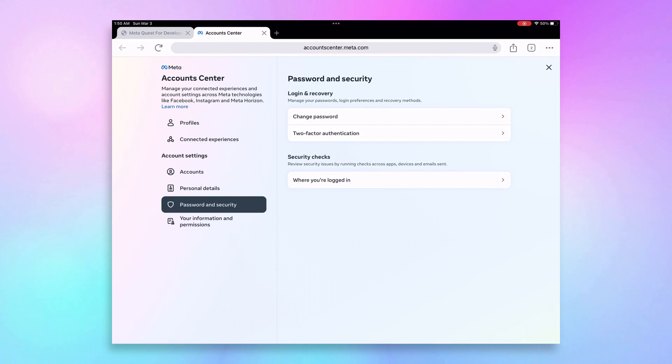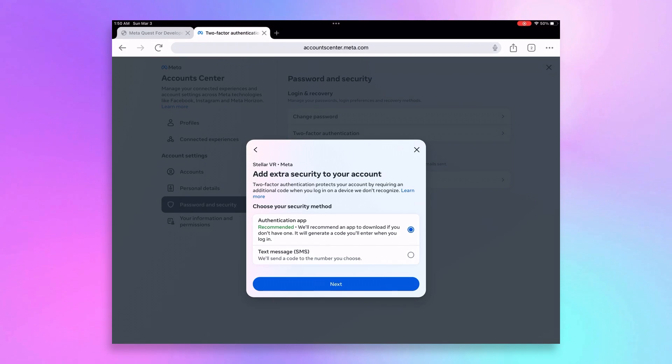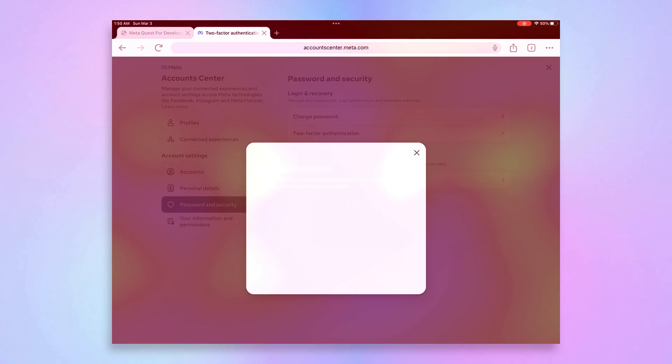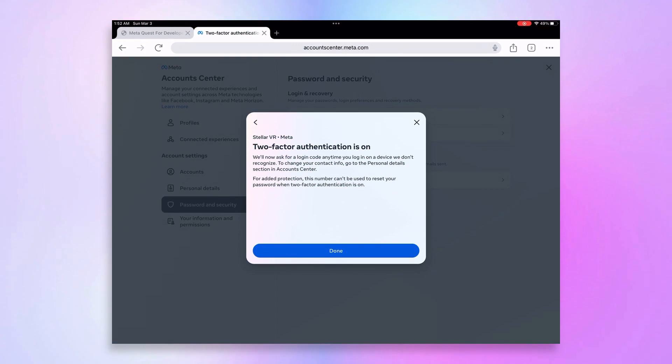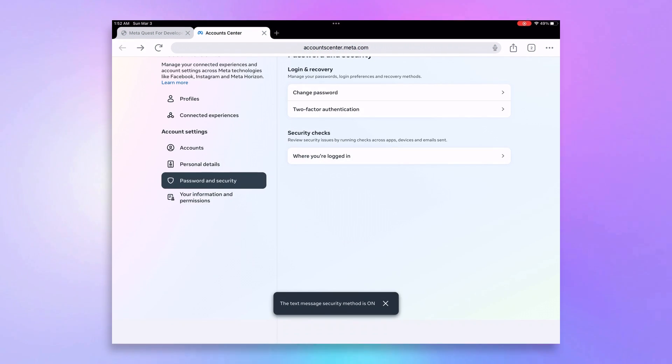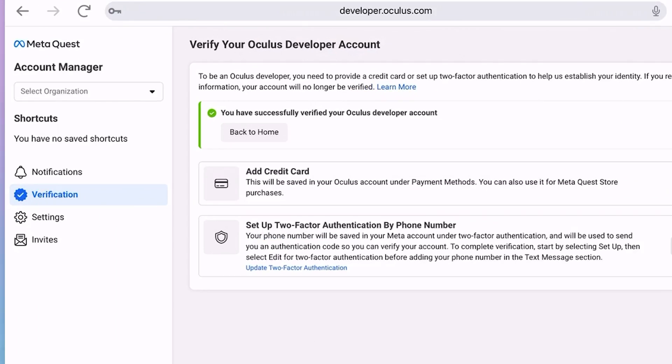Click on Setup to open the Meta Account Center where you can add your phone number. Click on Two-Factor Authentication, select your account, choose between the two security methods, and click Next. After enabling Two-Factor Authentication, go back to the previous tab and you should see that you are now verified.